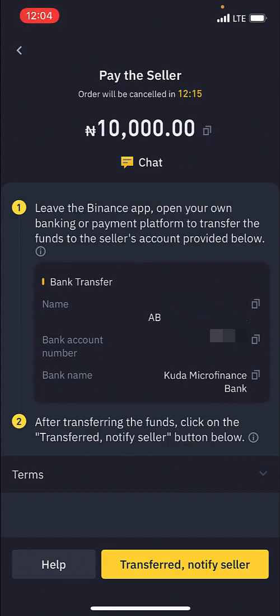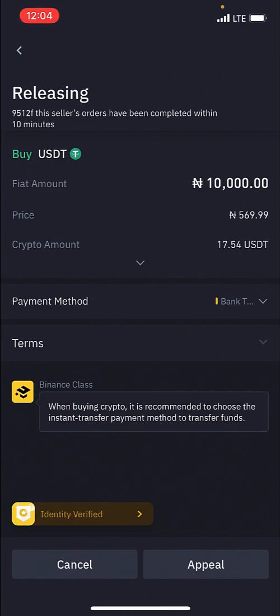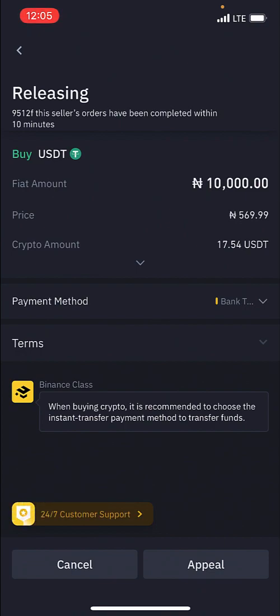After clicking Transferred, Notify Seller, it's going to tell you to wait for the seller to release the funds. Make sure you don't click anything on the screen — don't click the Cancel button, don't click the Appeal button. Just give it a few minutes and the seller will confirm your order. The reason we're going with this method is that it is the simplest one and you don't have to go back and forth negotiating or looking for a better seller. For beginner purposes this is all you need to do.